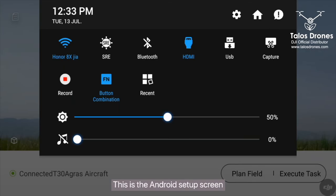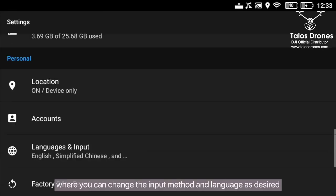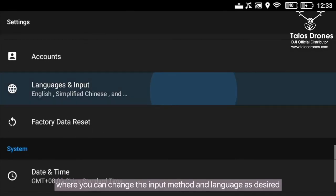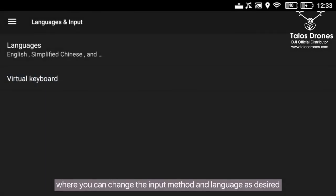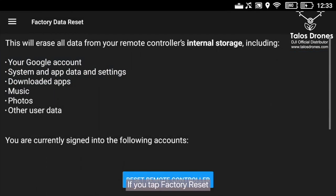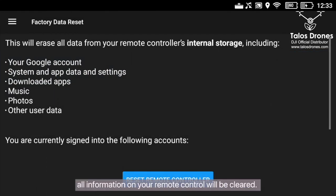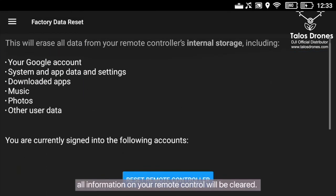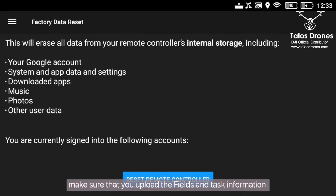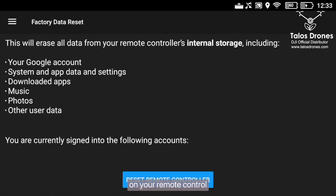This is the Android setup screen, where you can change the input method and language as desired. If you tap Factory Reset, all information on your remote control will be cleared. Therefore, make sure that you upload the fields and task information on the remote control to the cloud before performing a factory reset.